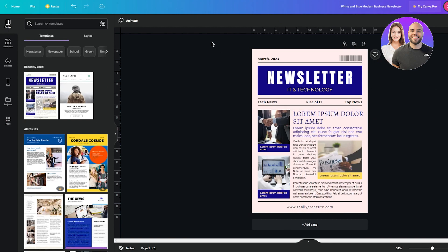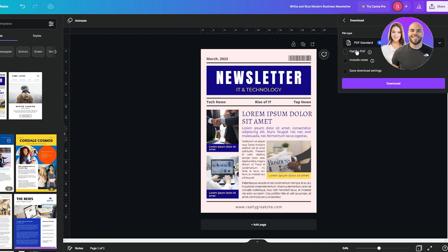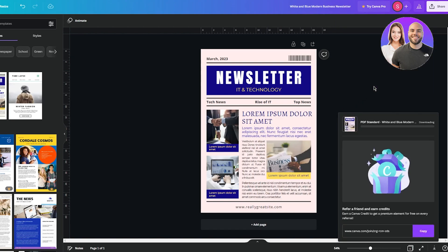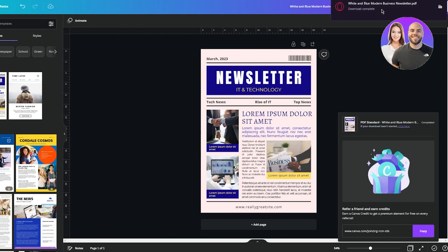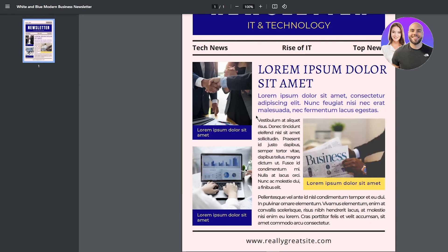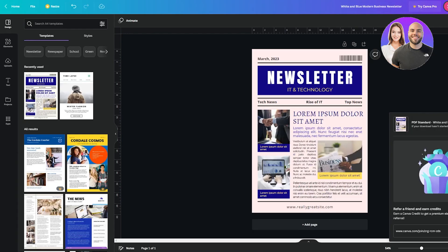Once you've made your changes — added QR codes, serial codes, changed fonts and text — if you want to download, click on Share, then Download. Since it's a newsletter, select PDF Standard and click Download. That will directly export your newsletter into your files. The quality looks amazing.